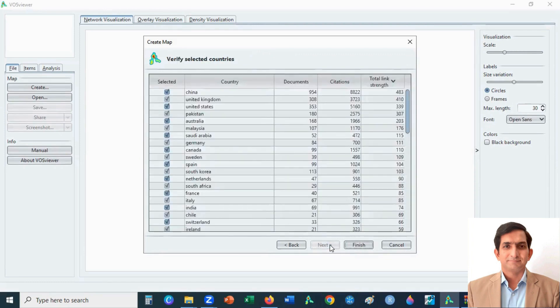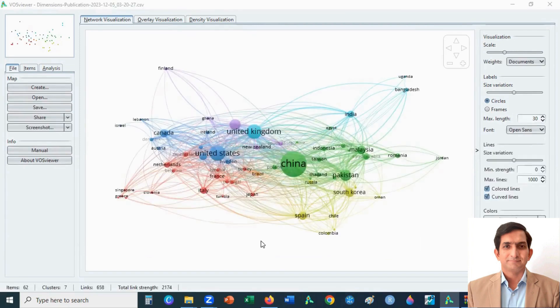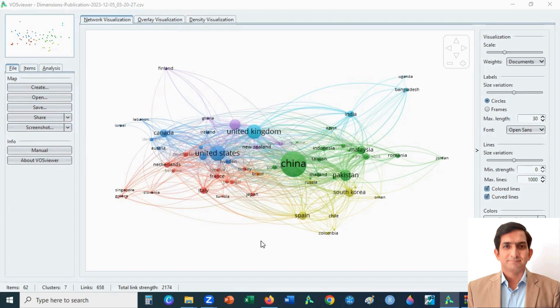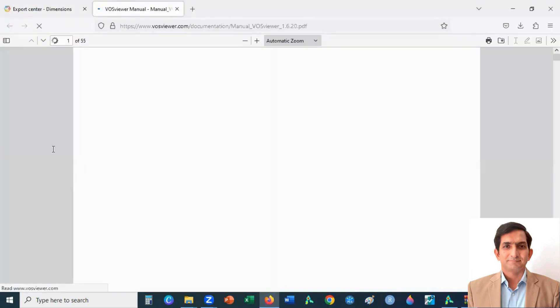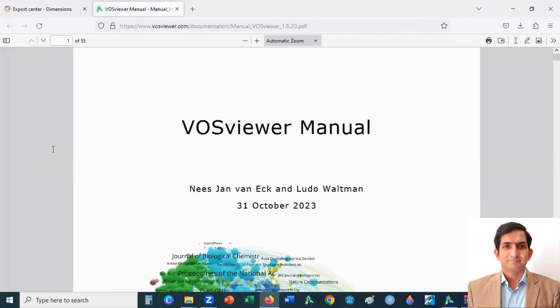This is a network visualization of co-authorship across countries. This is a brief introduction for analyzing bibliometric networks. However, you can read VOSviewer manual for analyzing various kinds of analysis. Thank you for watching. Please subscribe to my channel.